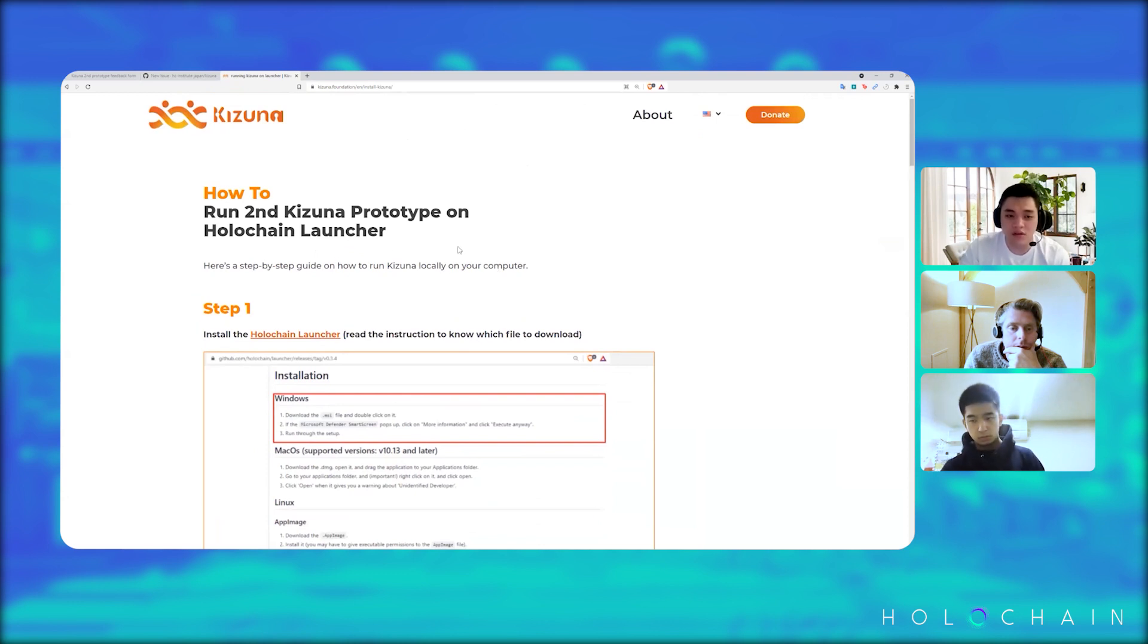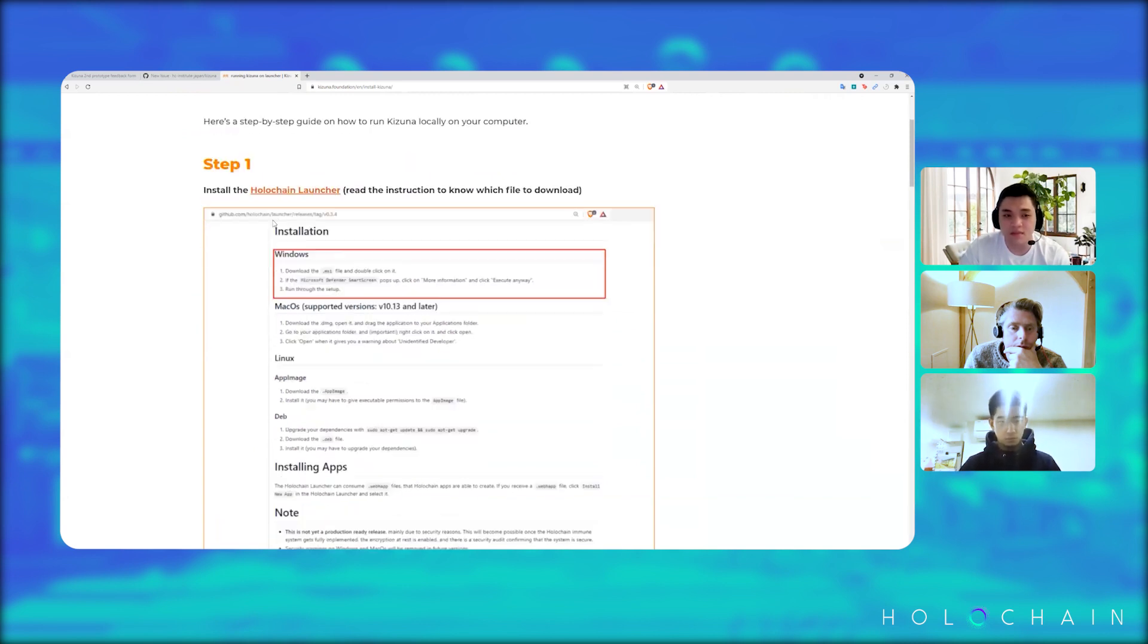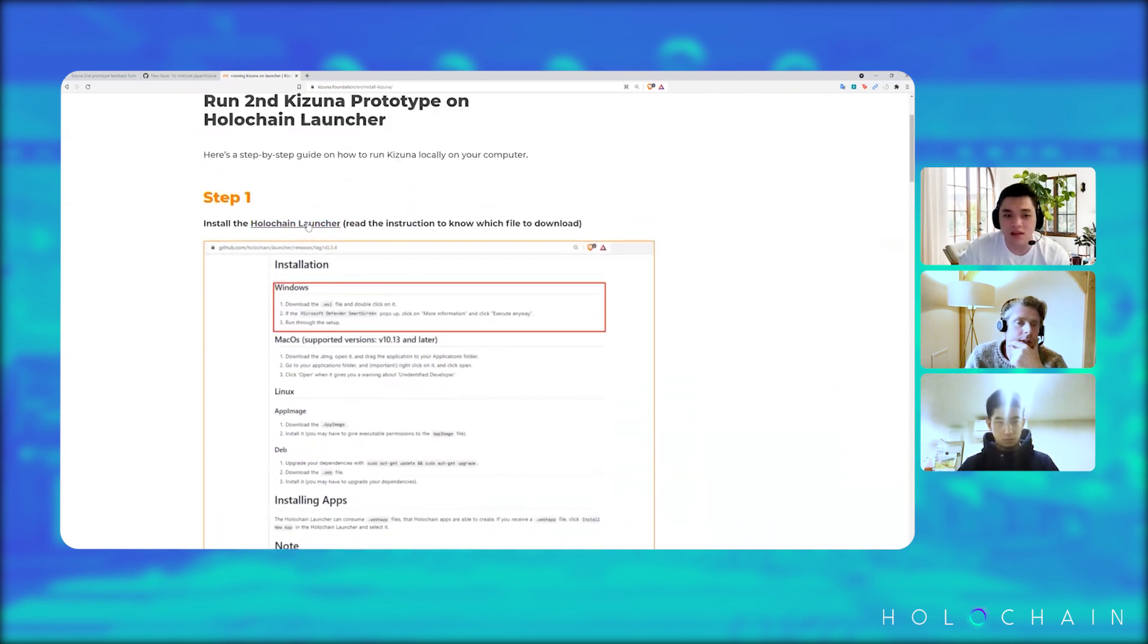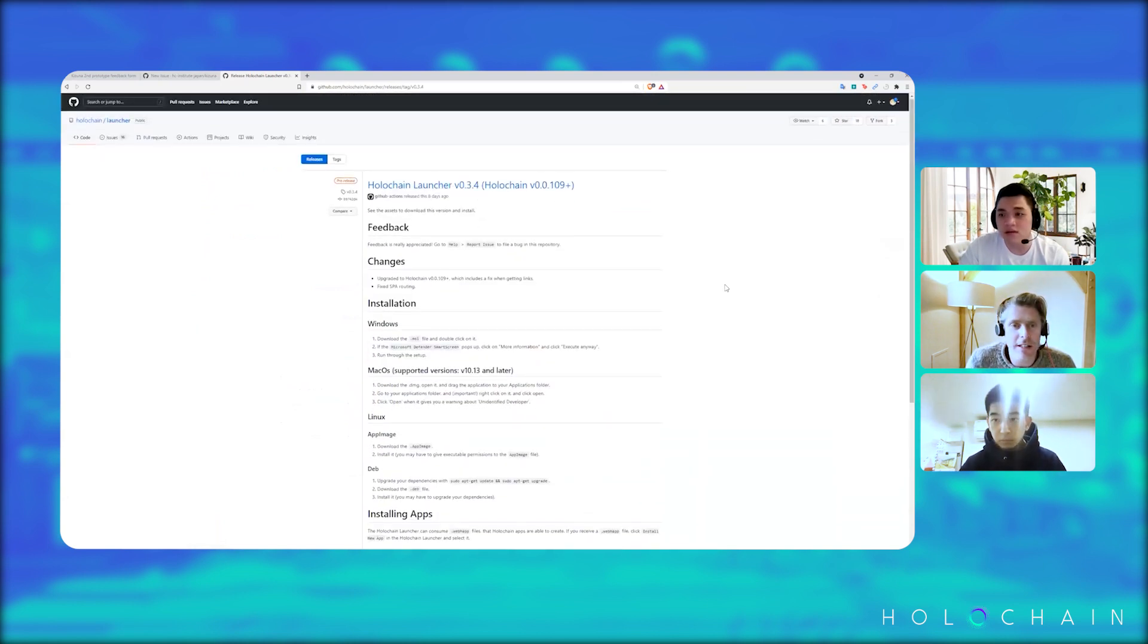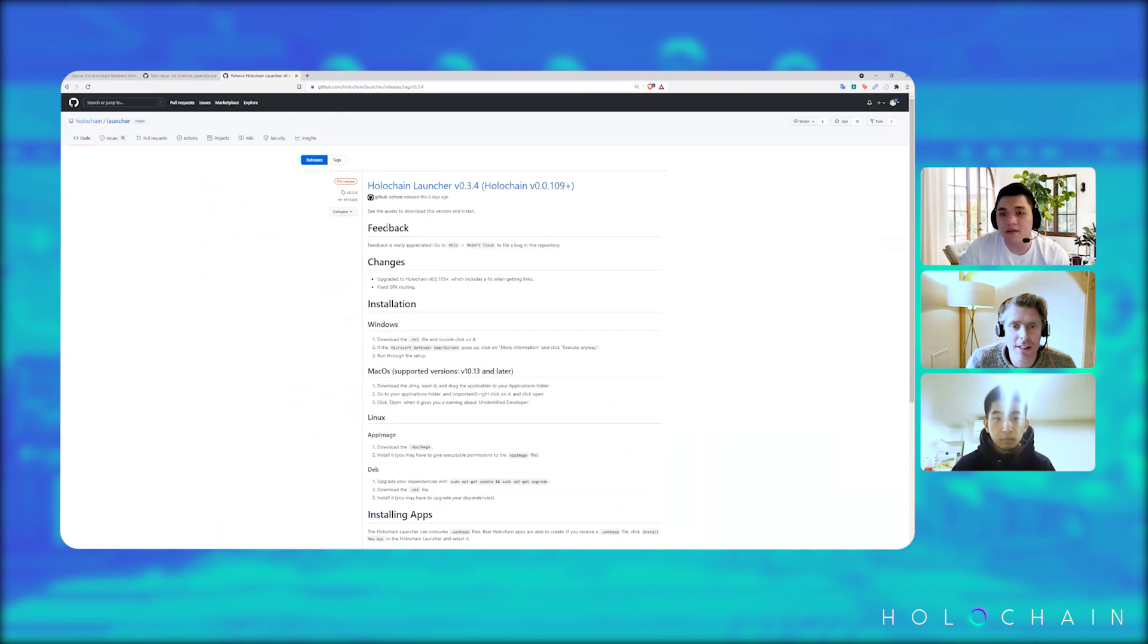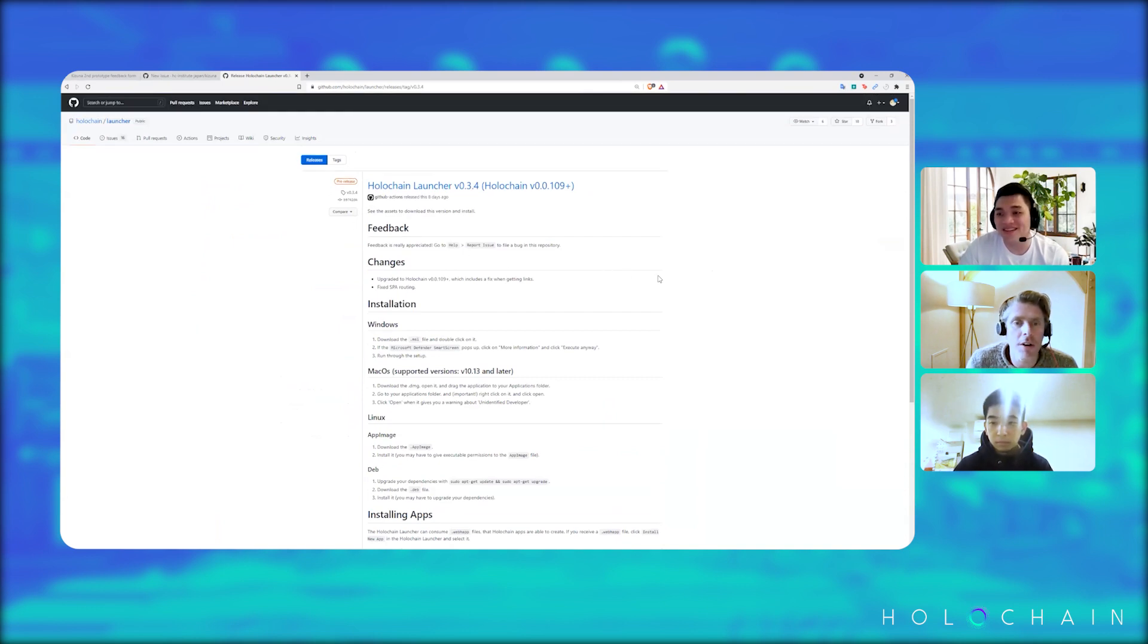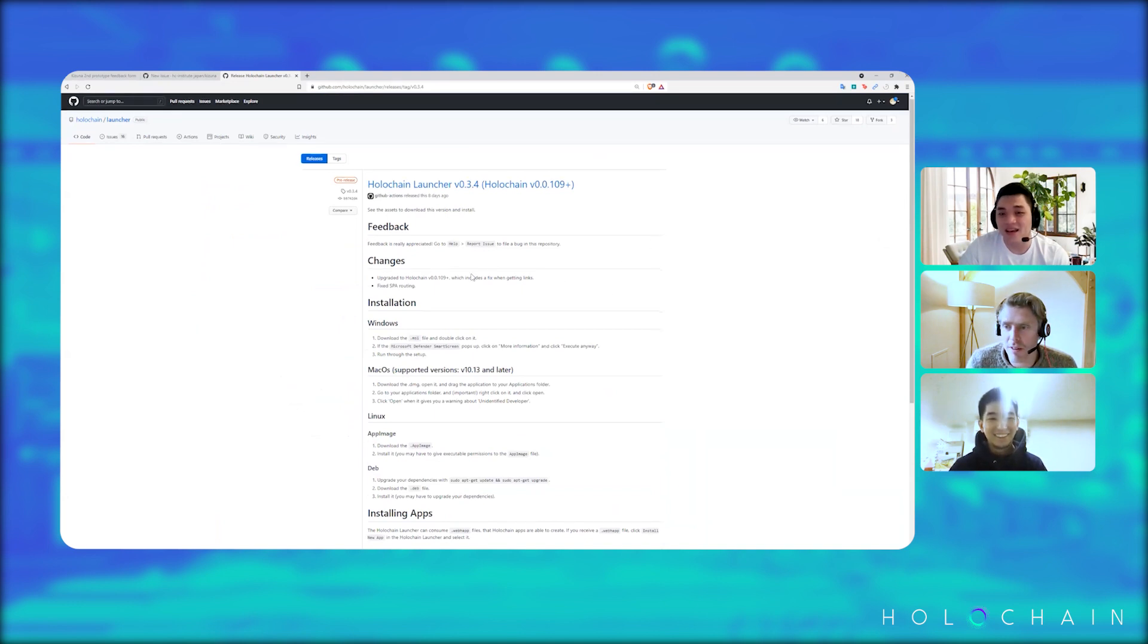On the Holochain launcher, so first thing you do is to install the Holochain launcher. Just click this link here. It would bring you to the actually Holochain launcher. Akira, one thing - this is live, right? No, it's not. We're recording. Oh no, no, no. Sorry, as in this GitHub link is public. It's a public GitHub repo, right? Yeah, yeah, yeah.